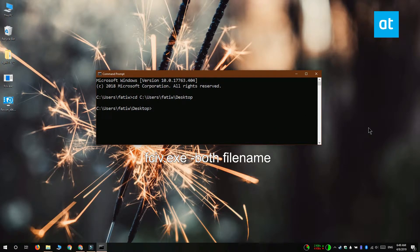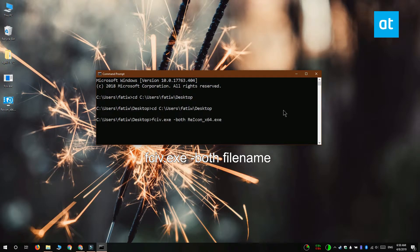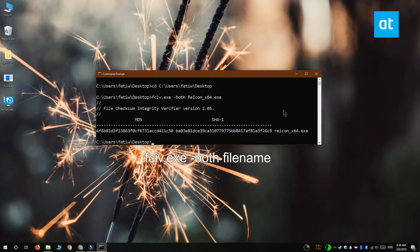Once the utility has been extracted and the file has been moved to its folder, you want to switch over to the command prompt window that you opened and run this command that you see on your screen. Replace filename with the name of the file that you want to verify the checksum value for.